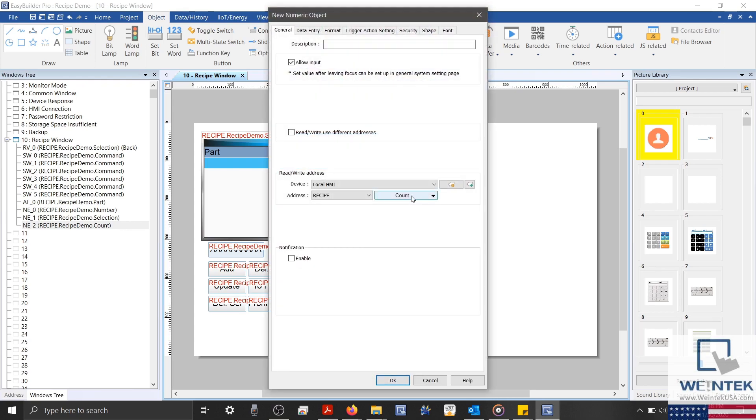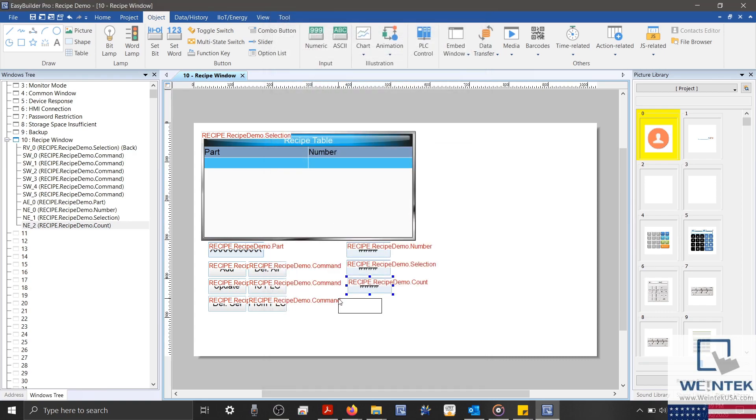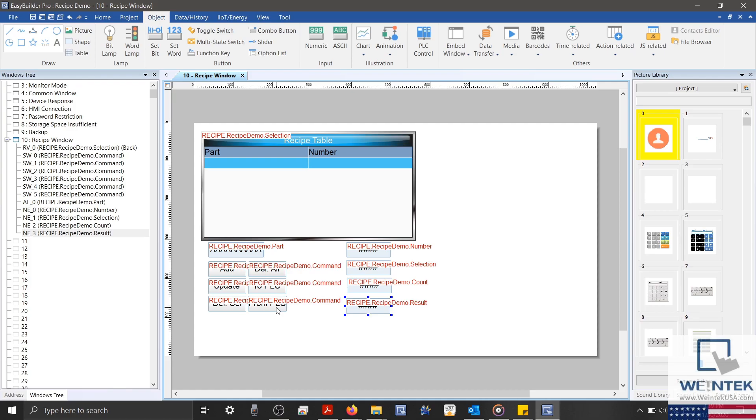And of course, this object will display the result of the commands that we execute. Now that I'm finished, I'll go ahead and touch up my project, and then we'll set up an additional object that will allow us to export our recipe.